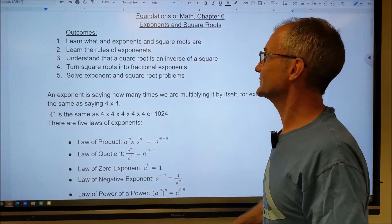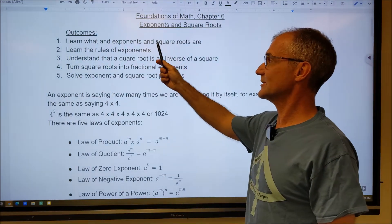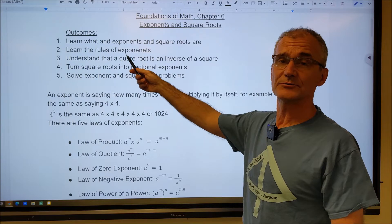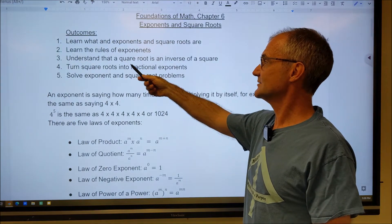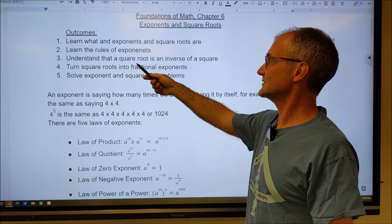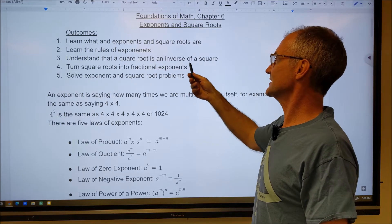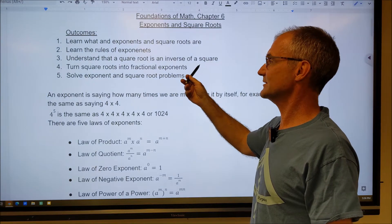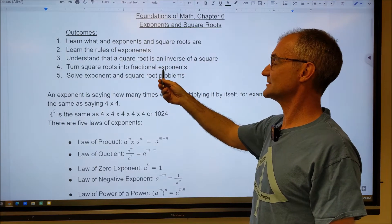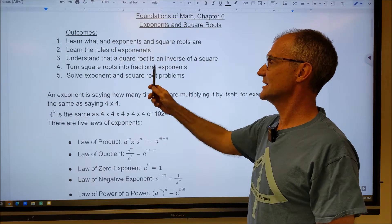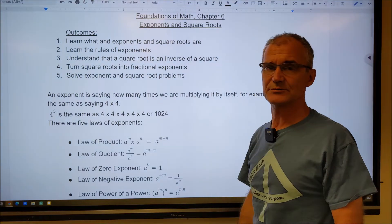Here are the outcomes: learn what exponents and square roots are; learn the rules of exponents; learn that a square root is an inverse of a square; turn square roots into fractional exponents; and then solve exponents and square root problems.